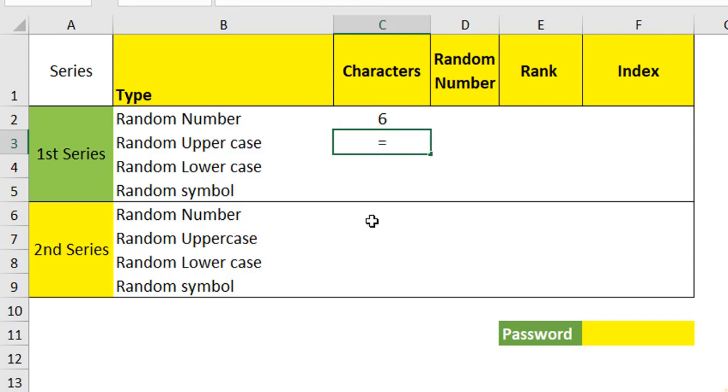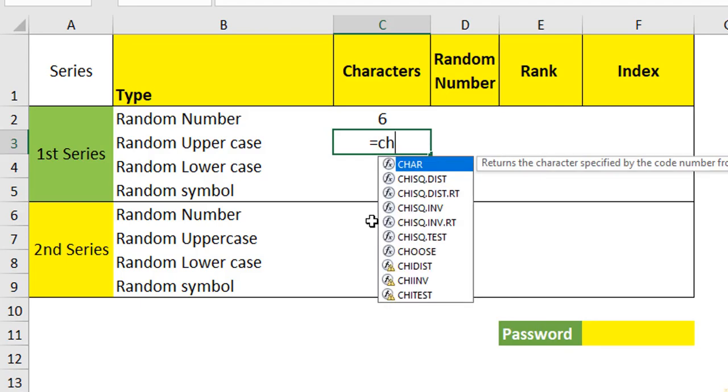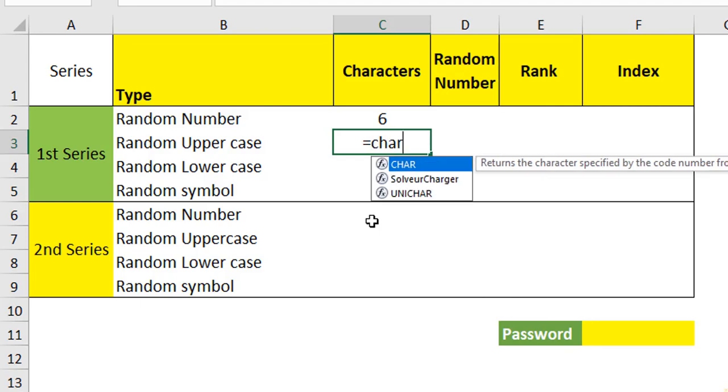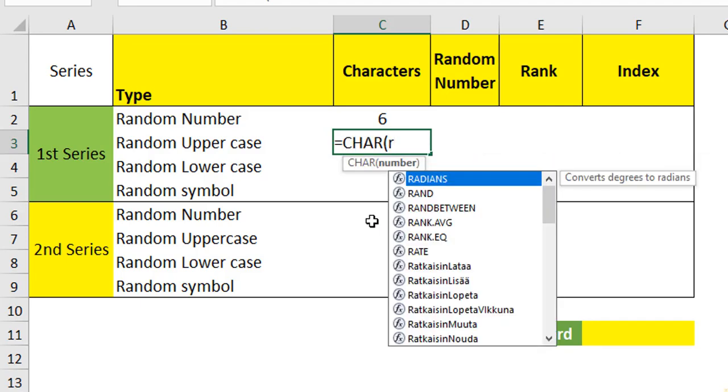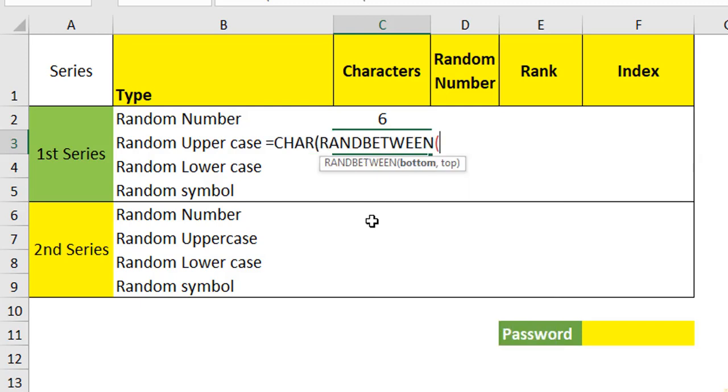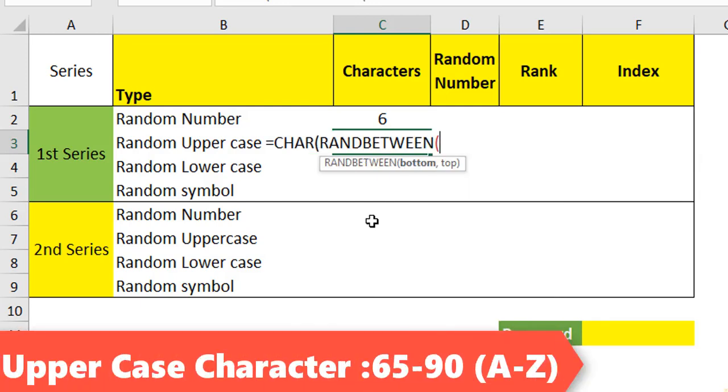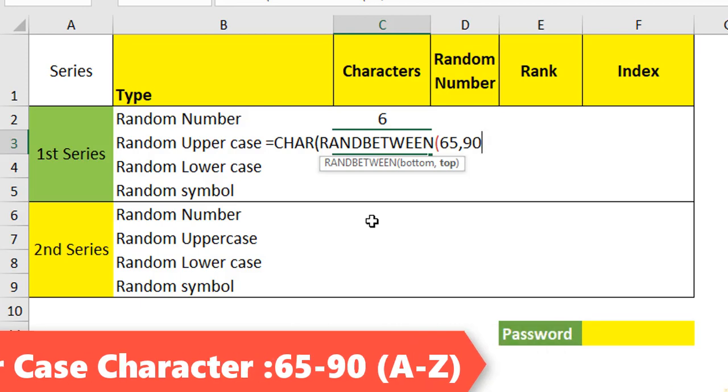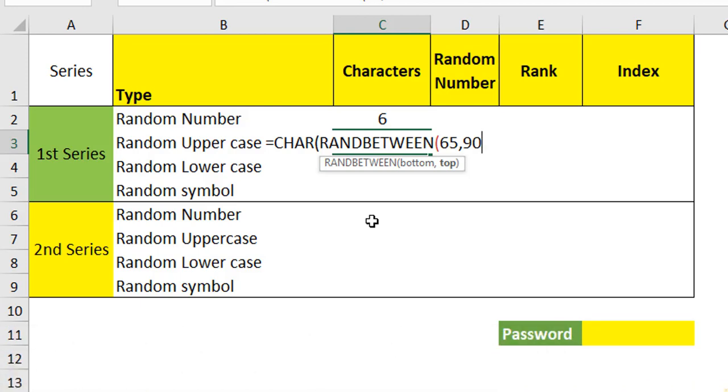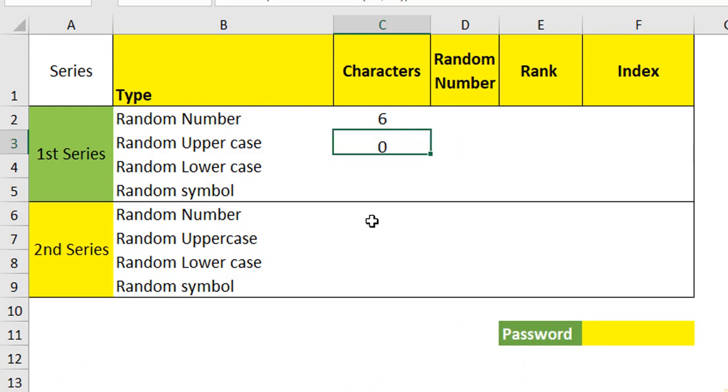Apart from number, if you are trying to create uppercase or a lowercase or a symbol, then we have to use a character function. Within character, I am going to nest a RANDBETWEEN. In order to generate the uppercase function, use the character between 65 to 90. 65 starts at A and 90 ends at Z. Close and hit enter. You will have the first random uppercase letter.